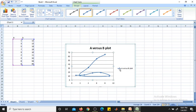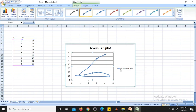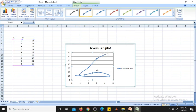Now you have 'A versus B plot' as the series name. The marker options you see here are useful when you have multiple graphs — you need to use different marker options to identify which plot is A versus B and which is X versus Y.